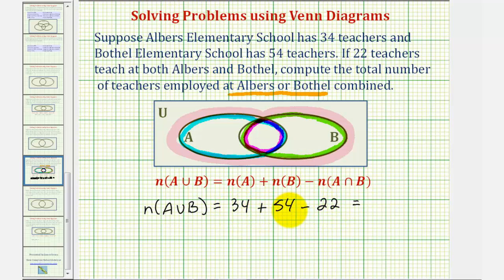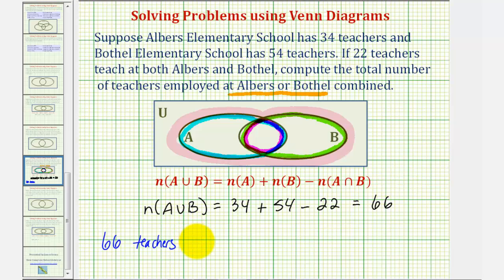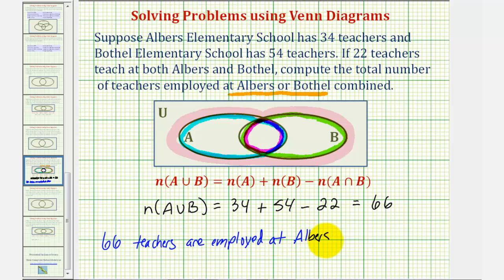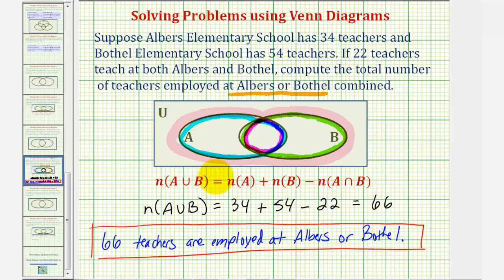So 34 plus 54 is 88, minus 22 is 66. This means 66 teachers are employed at Albers or Bothell. Whether we solve this using a Venn diagram or use the formula, the results are the same. I hope you found this helpful.